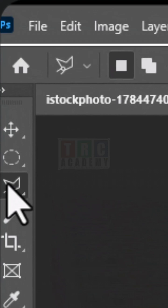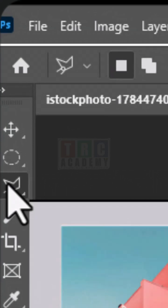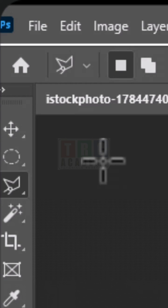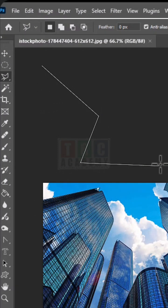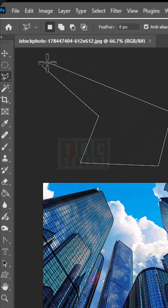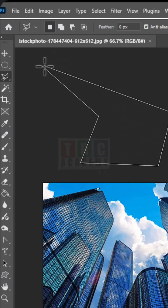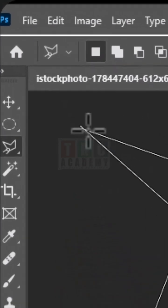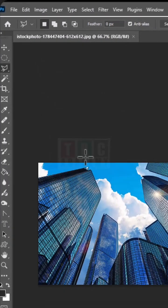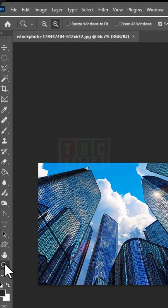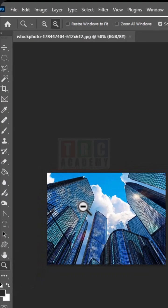Now here we are going to see the Polygon Lasso tool. This is basically used — you can just click here, click here, click here, and as soon as you go over here the icon changes and you can find where you can move. So now what you do is zoom up this image.